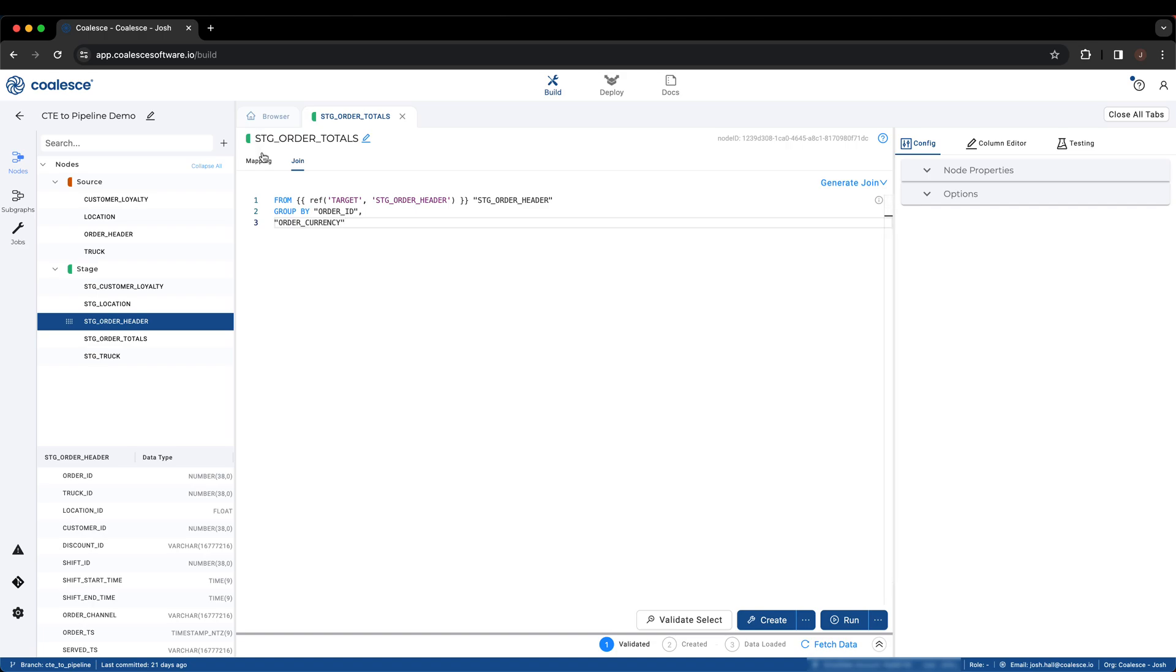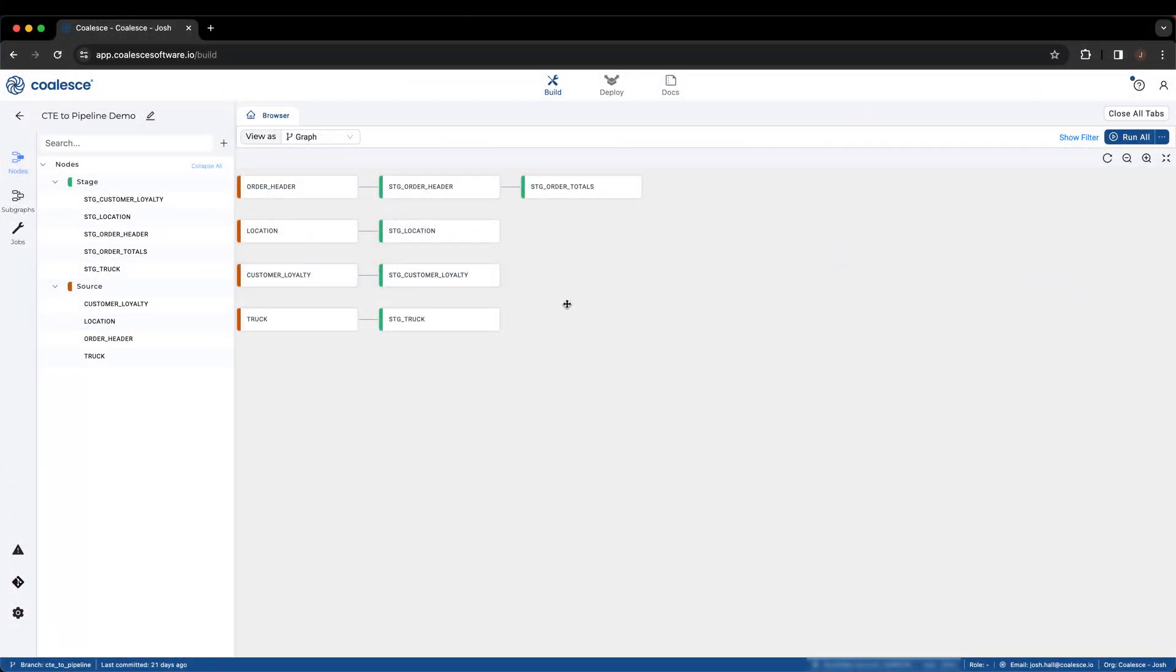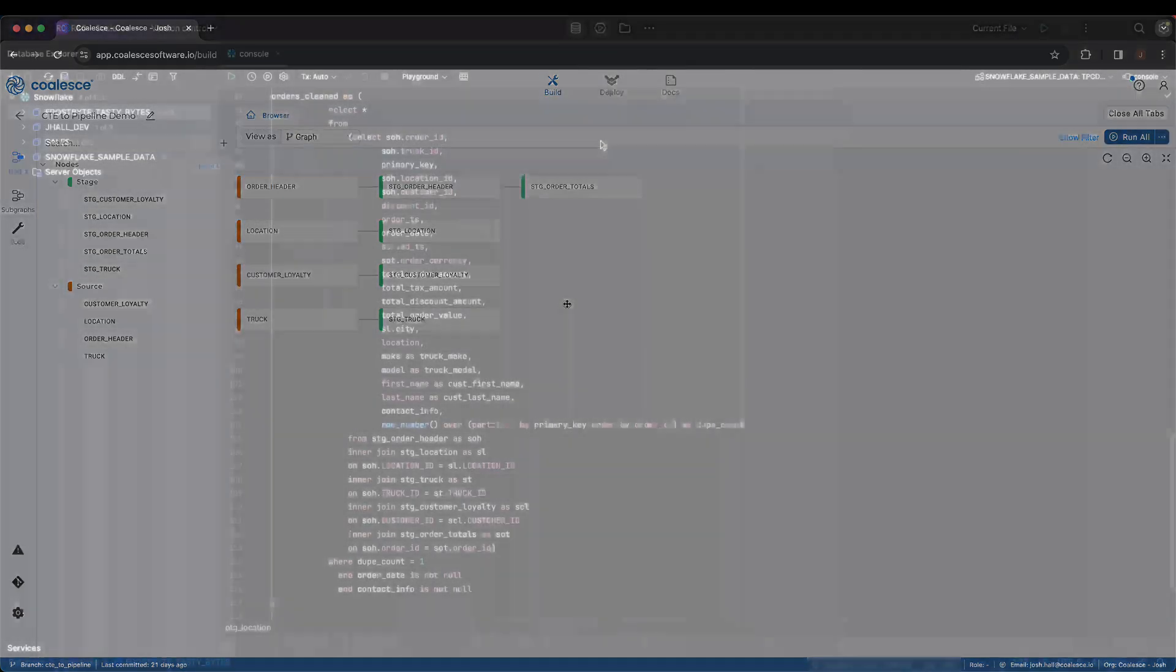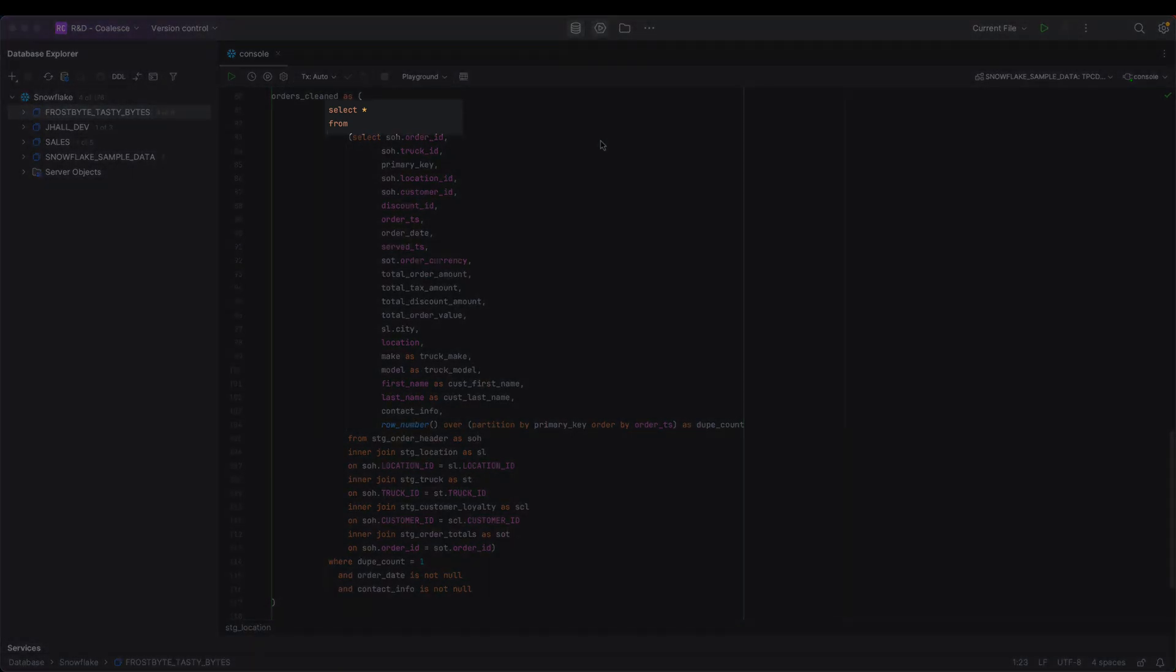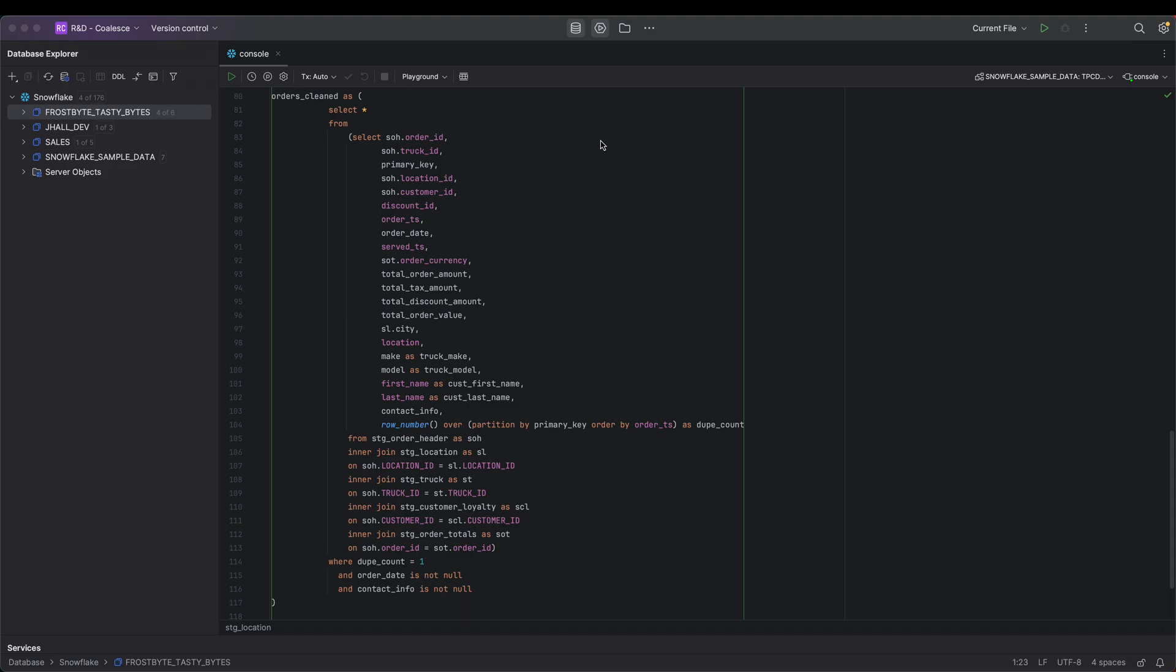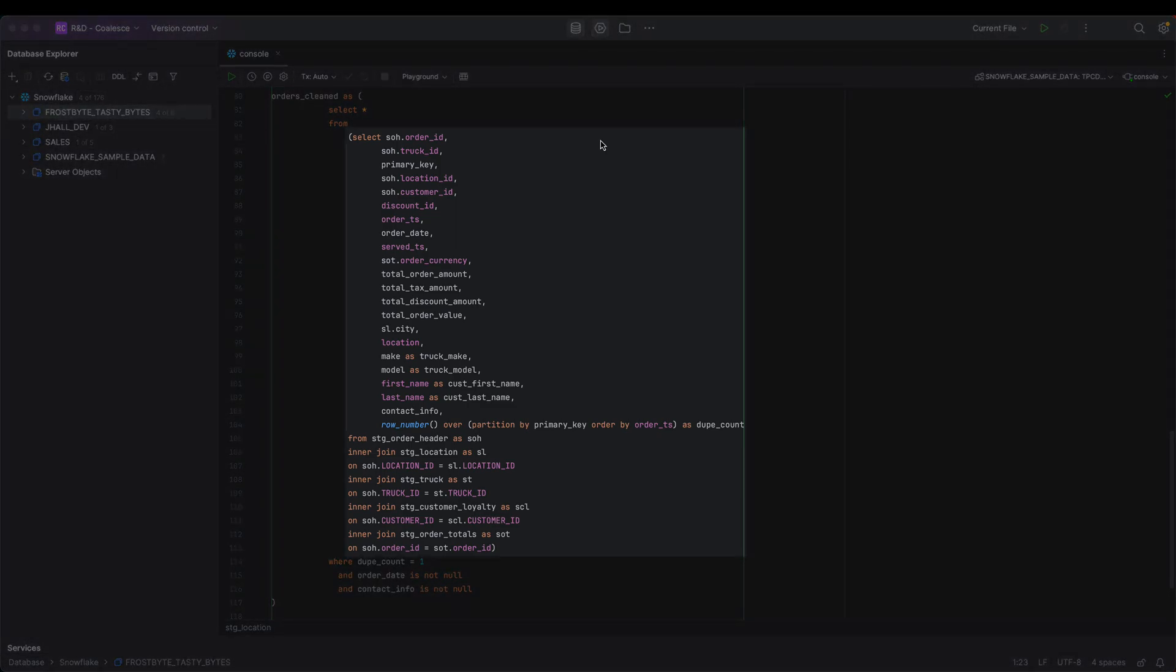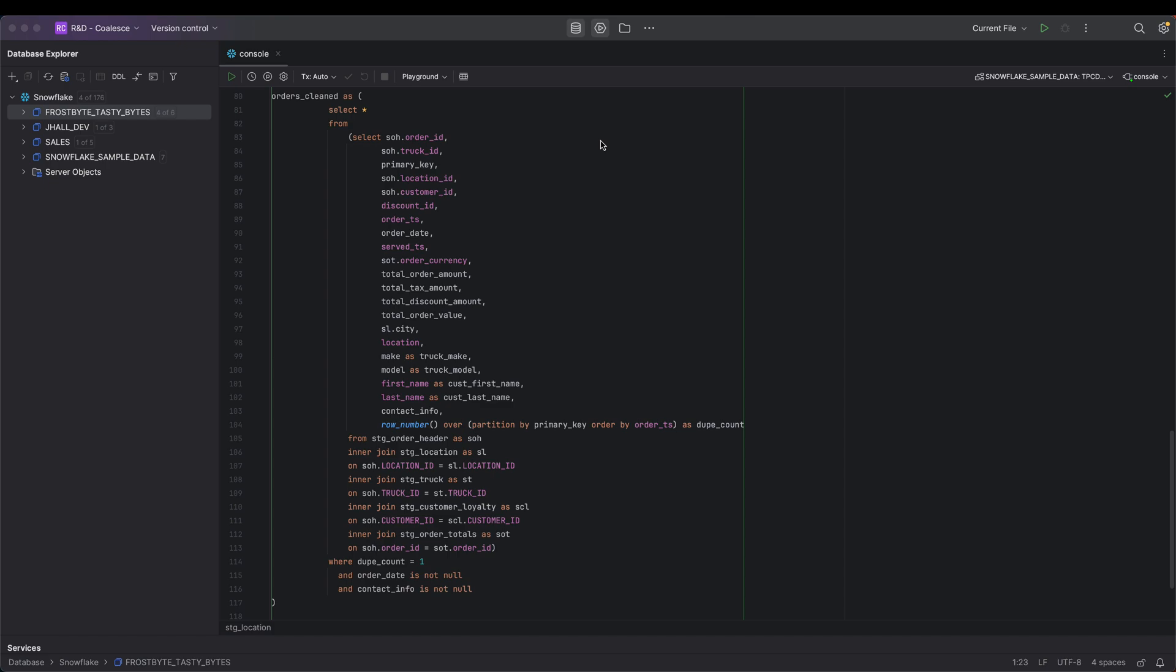With our source data processed by the stage nodes that we just set up, we can now investigate the Order Cleaned CTE. This CTE has two SELECT statements within it. The outer SELECT is using a SELECT star to obtain all of the data processed by the inner, or derived SELECT statement, that is joining all of the stage nodes that we just created together. Within Coalesce, we will break this CTE into two parts.